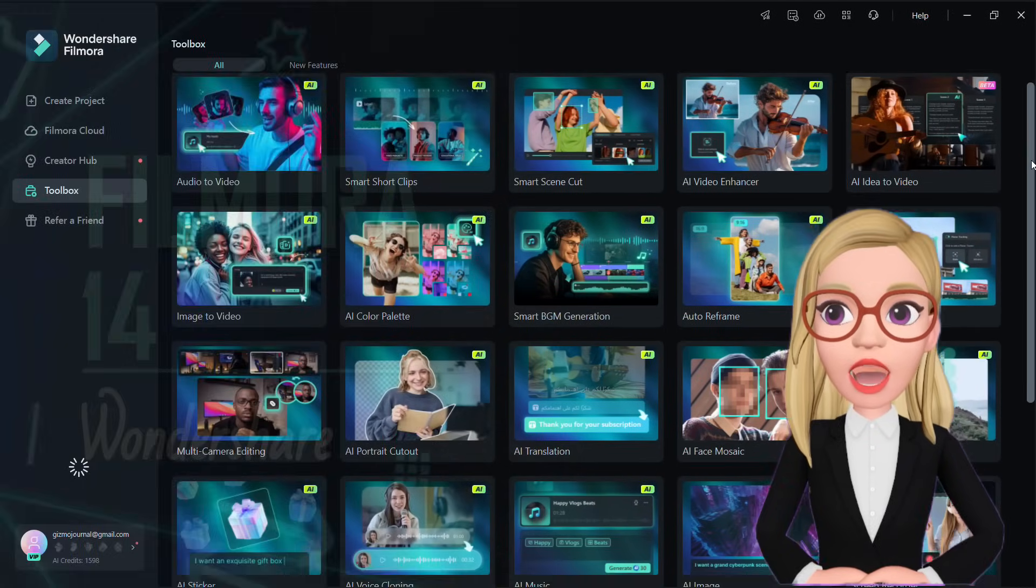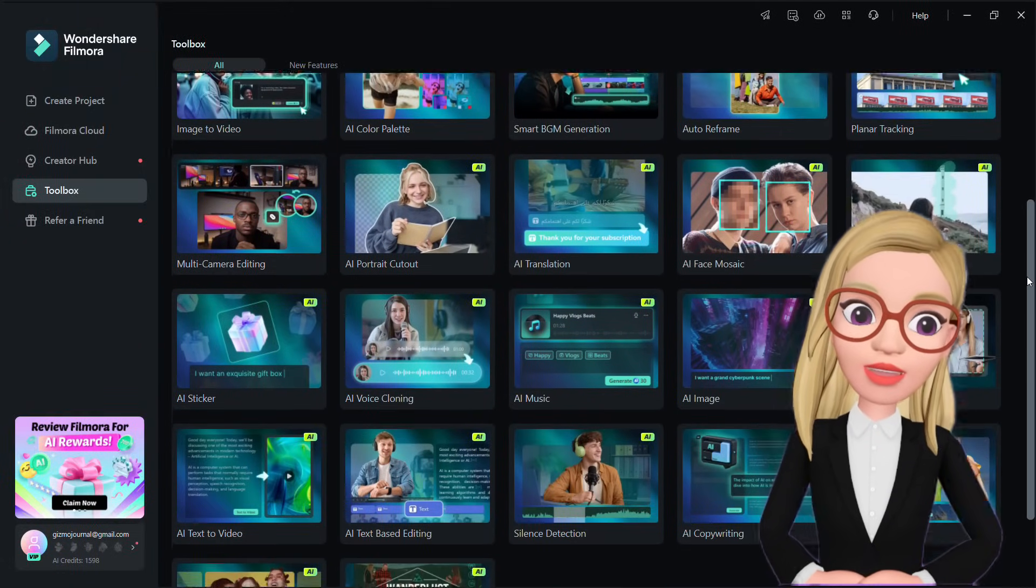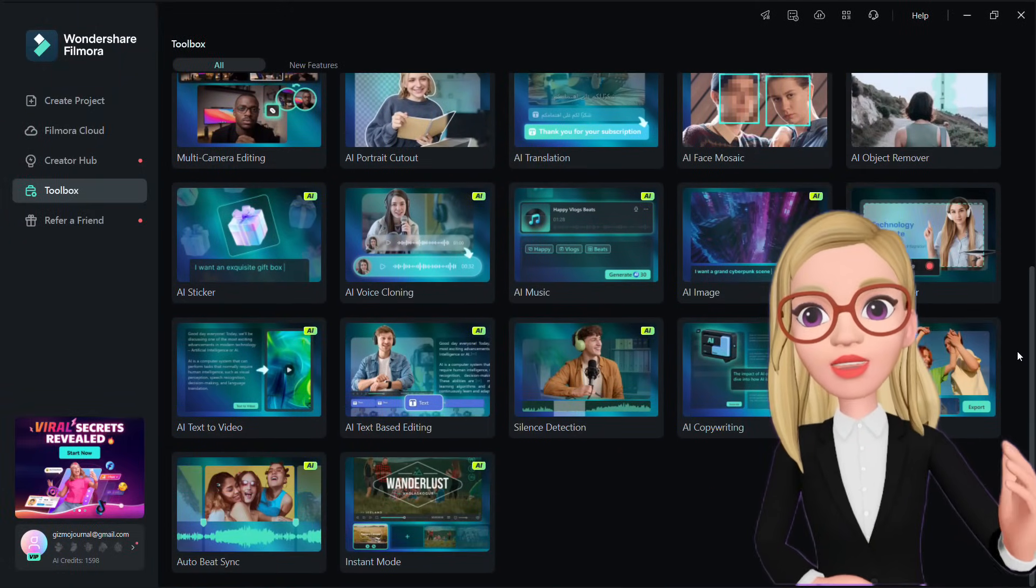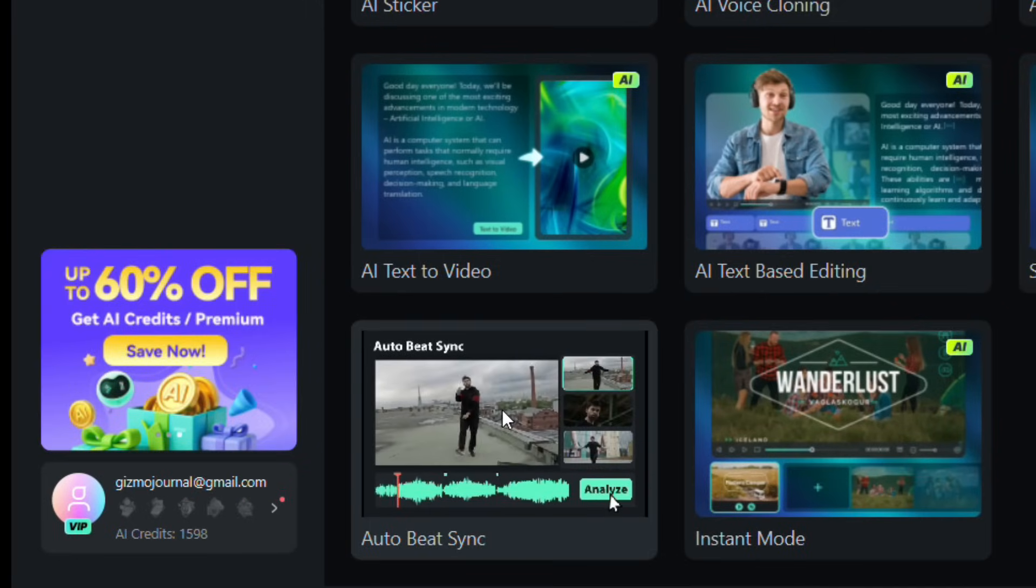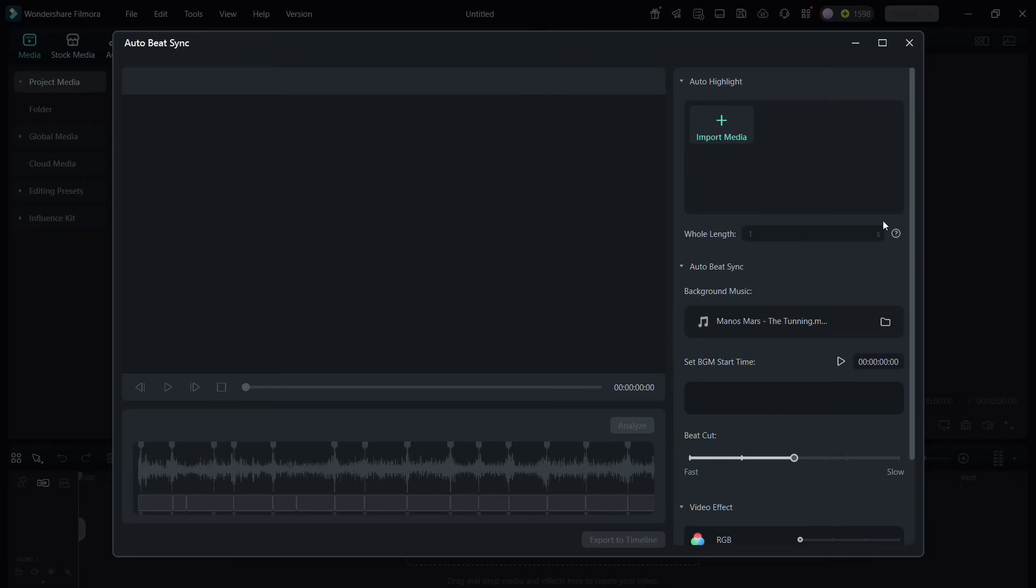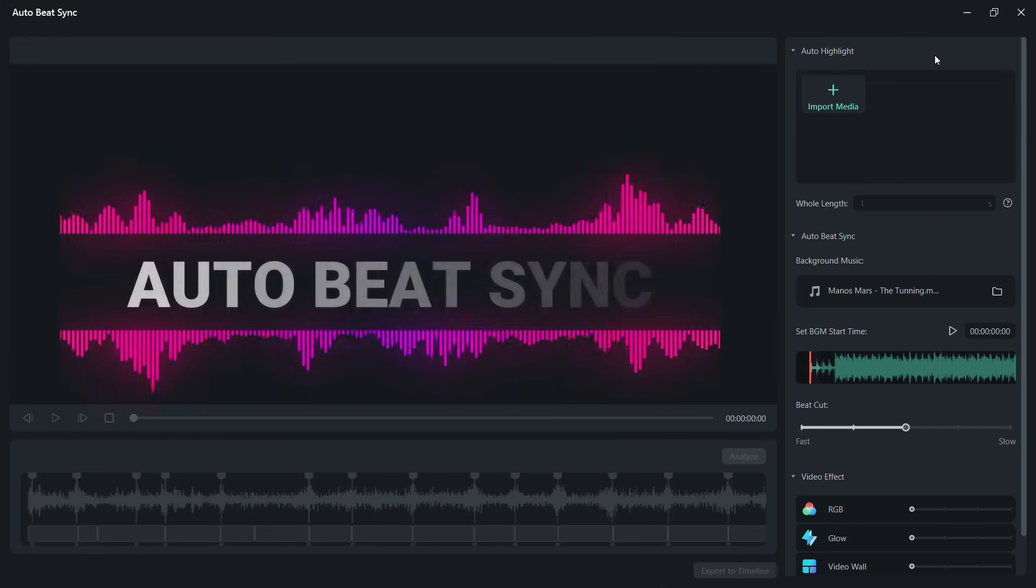Filmora is enriched with a plethora of AI tools. Using the AutoBeatSync, creating videos like this is super easy. Let me show you how I did it.